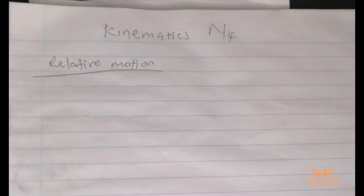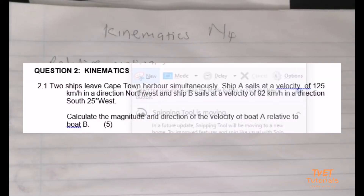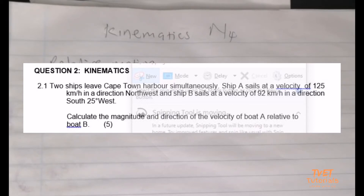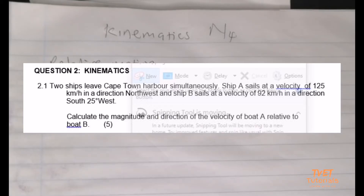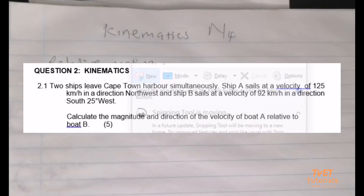Question 2.1.3 states as follows: two ships leave Cape Town harbour simultaneously. Ship A sails at a velocity of 125 kilometers per hour in the direction of northwest, and Ship B sails at a velocity of 92 kilometers per hour in the direction of south 25 degrees west.